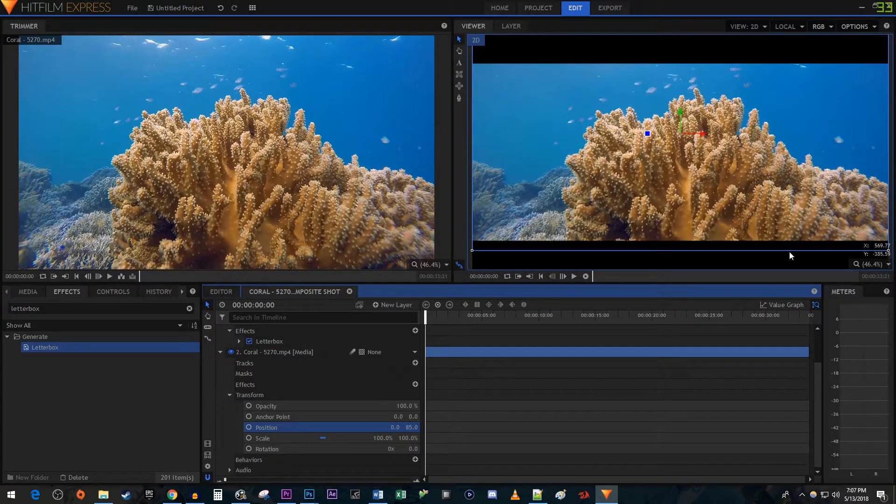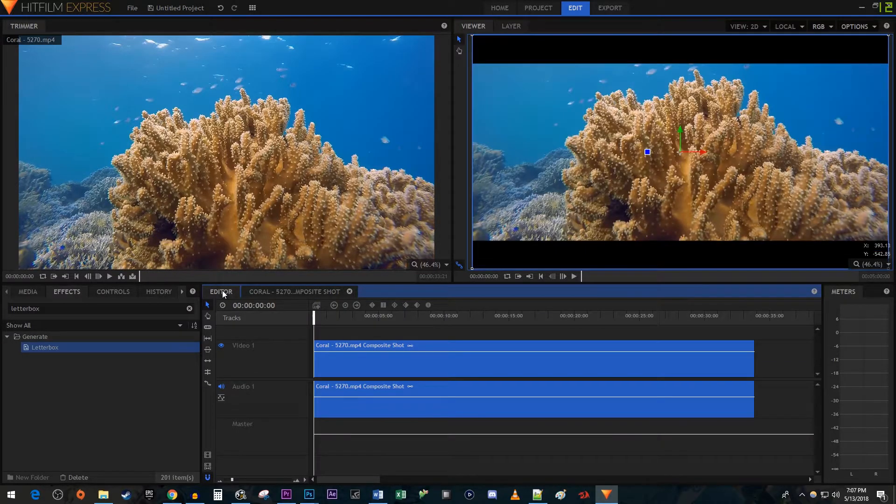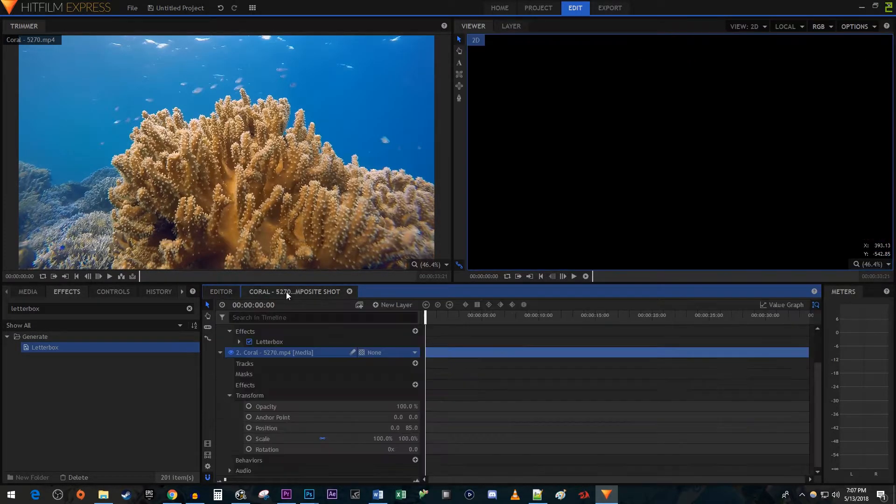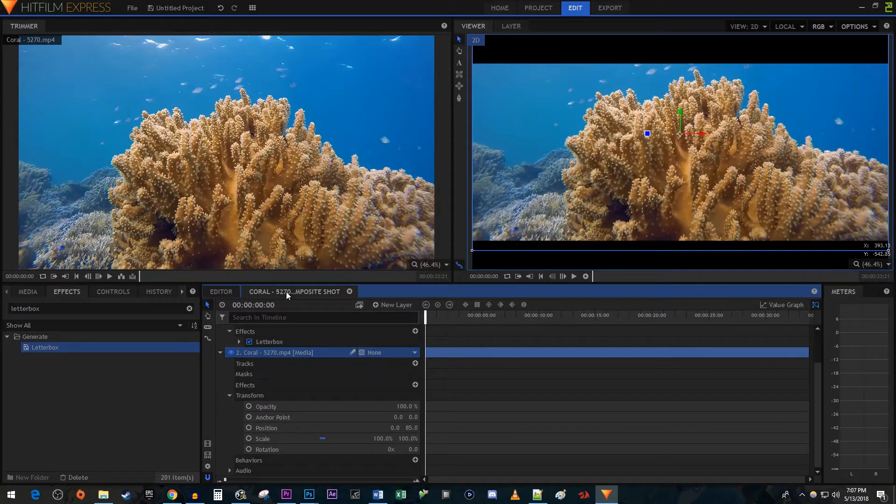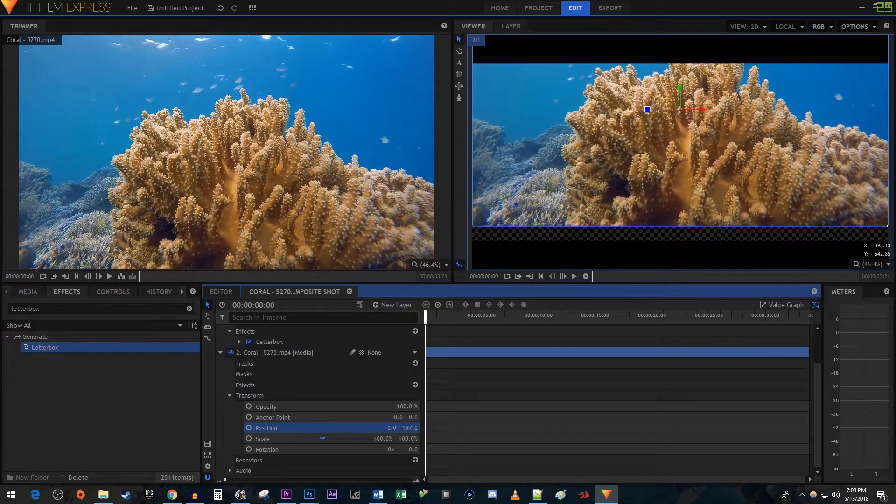If you see an outline that's moving but not your video, just switch back to the Editor tab for a moment before returning to the Composite Shot to see the change. You should now be able to adjust it by changing the position.